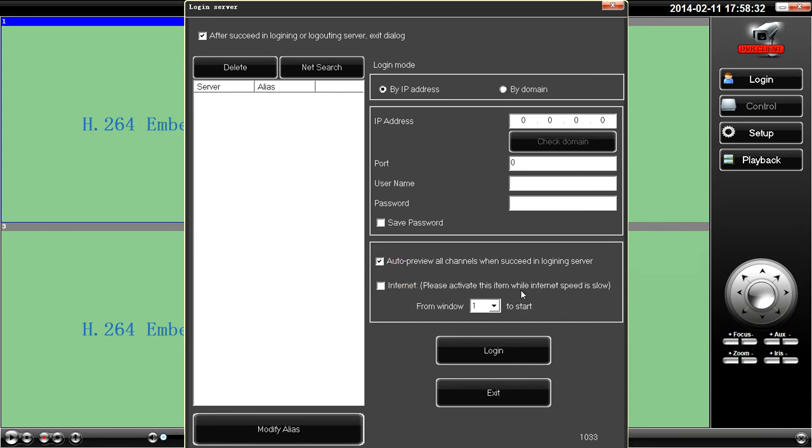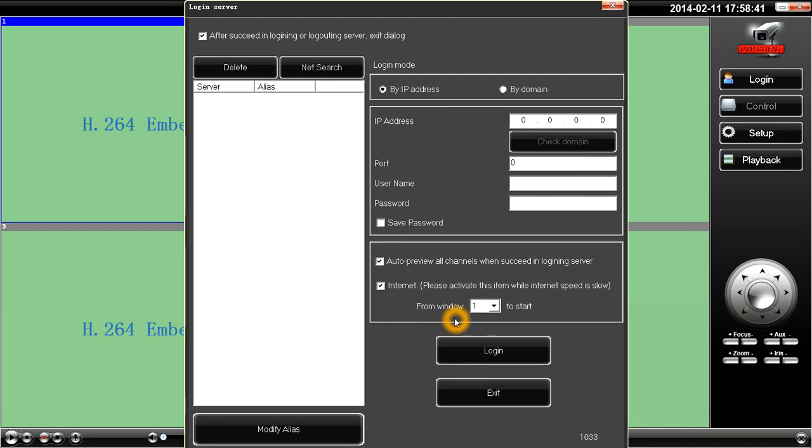and then this is where it gives us the option to throttle the network if we've got a slow internet speed. So I click there, I click there.